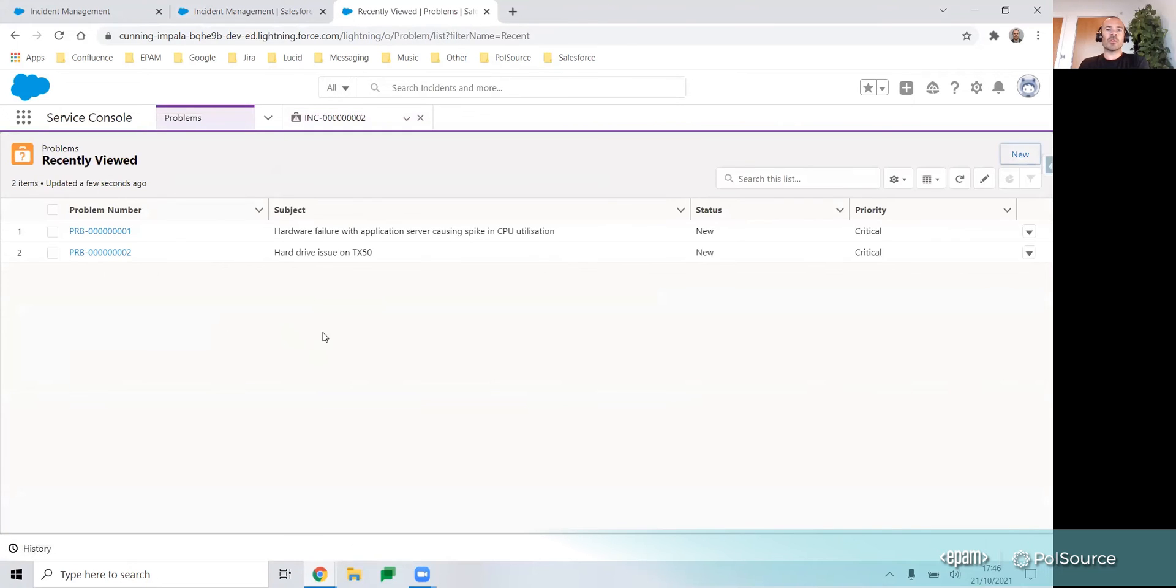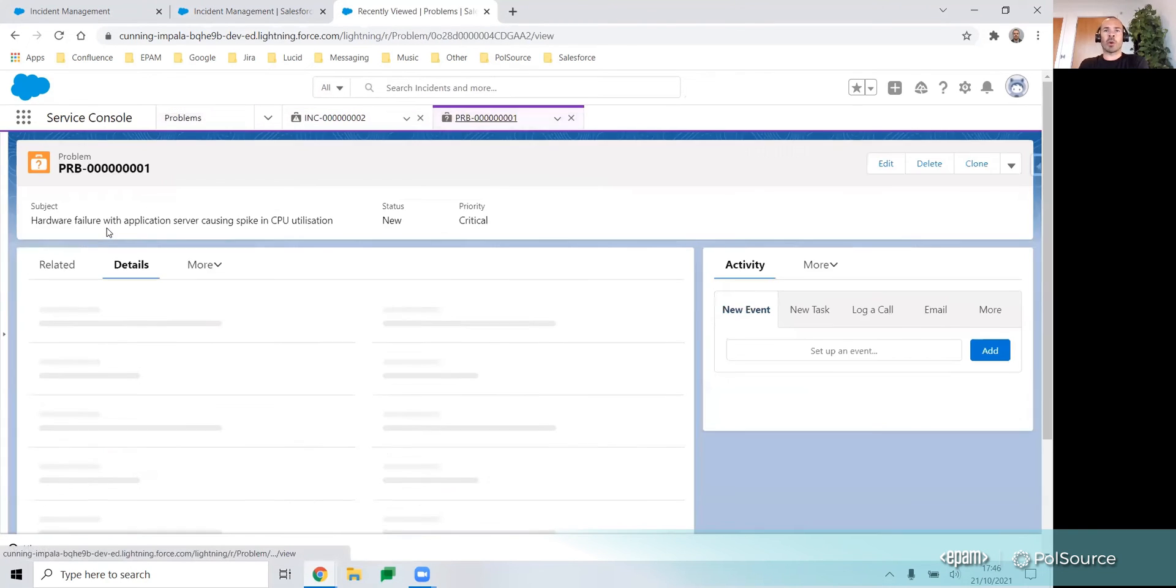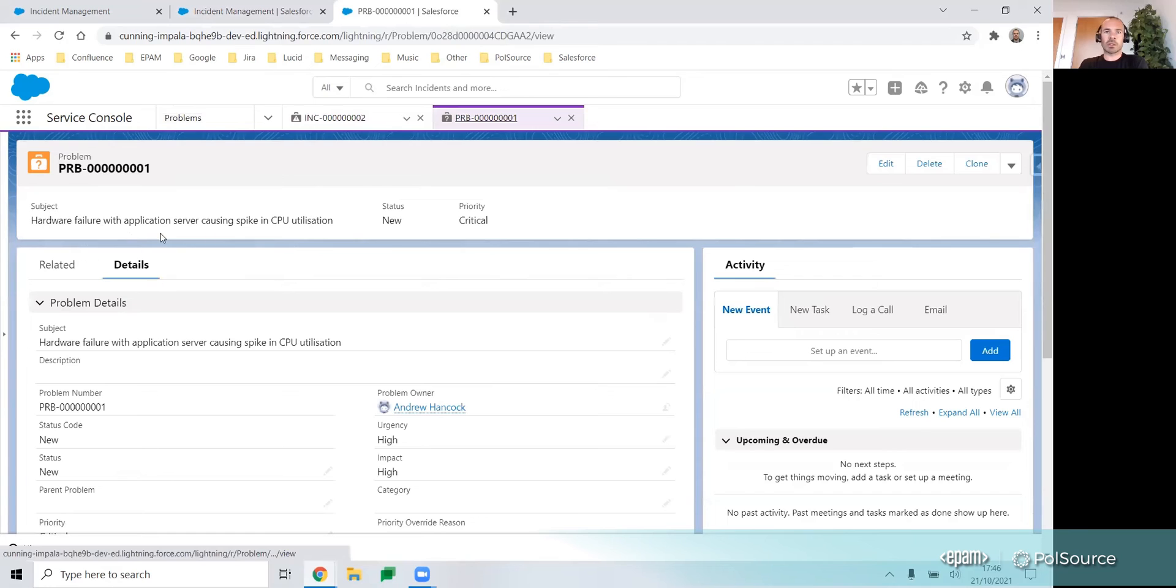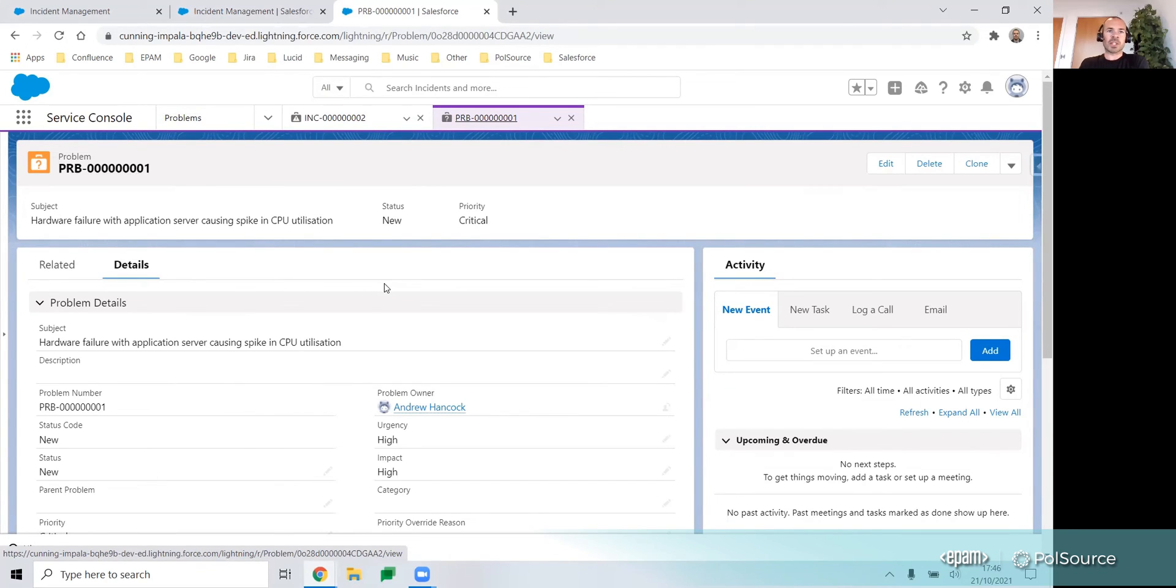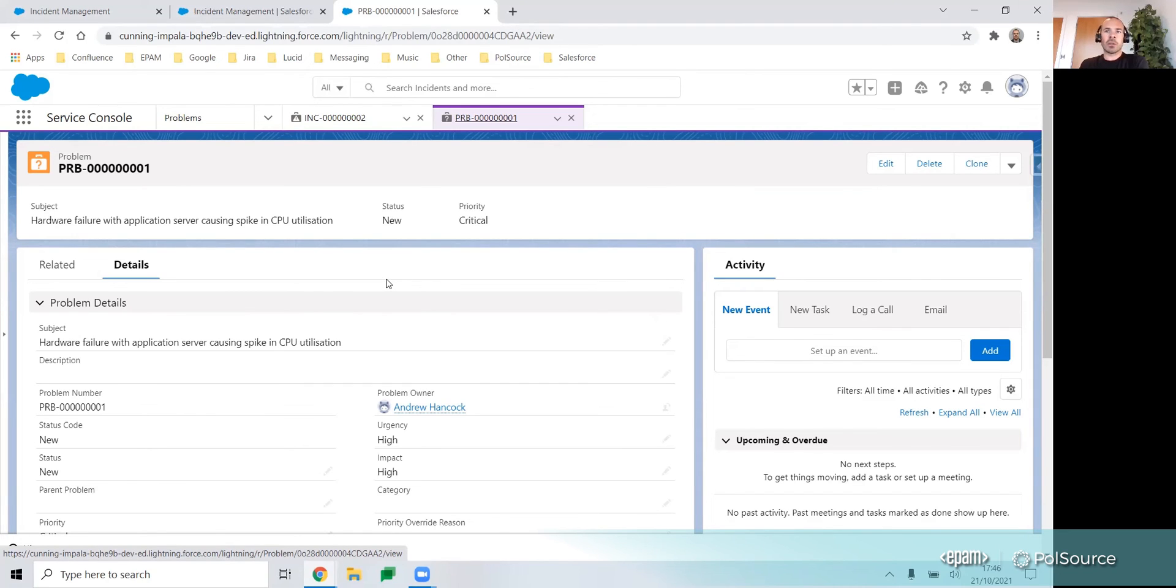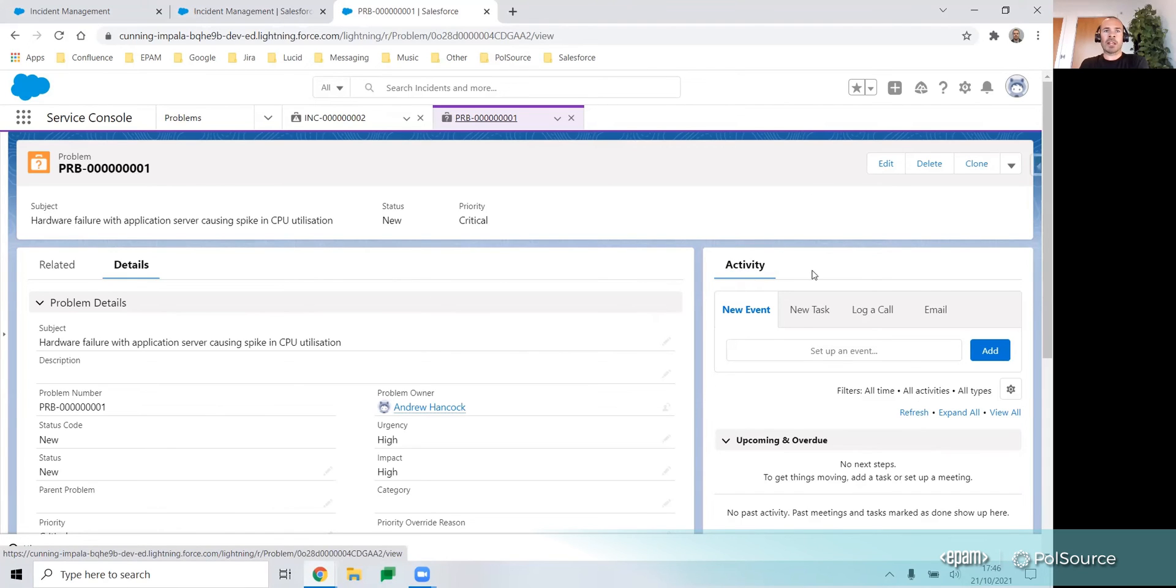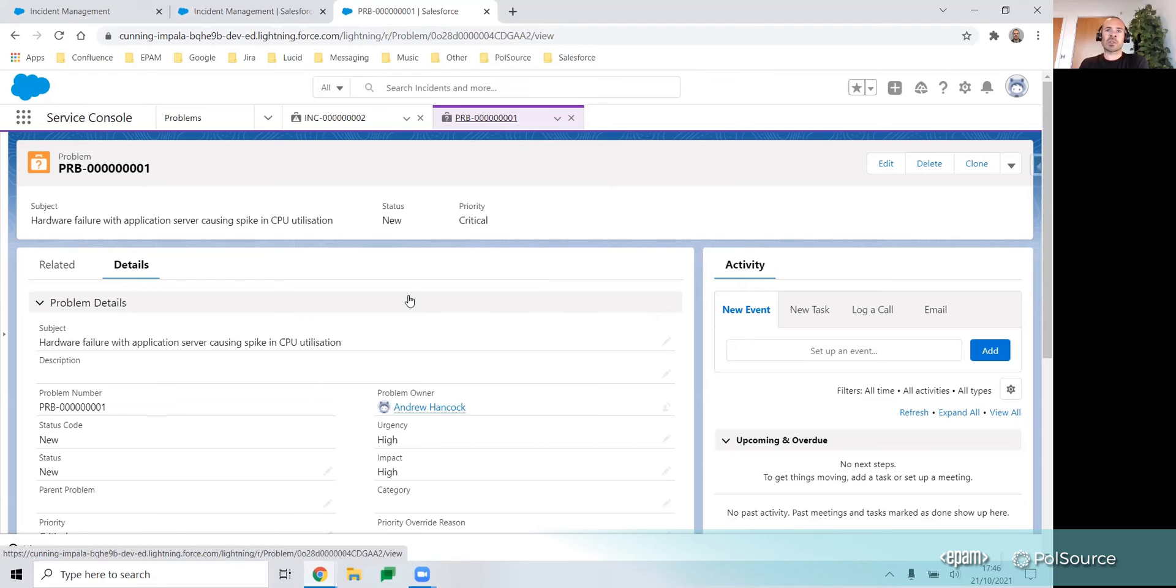Next up, we'll move to the problem object and drill into a problem record. This is how you'd bring the appropriate team members together to collaborate and find the root cause of the issue. The aim of the problem object is to facilitate a systematic approach to investigate and diagnose the issue. Again, you could customize the record page to display a knowledge component for searching relevant articles, or customize the related lists and the data within them.